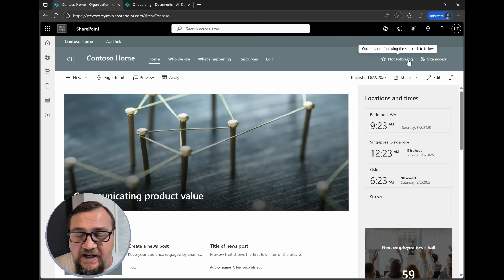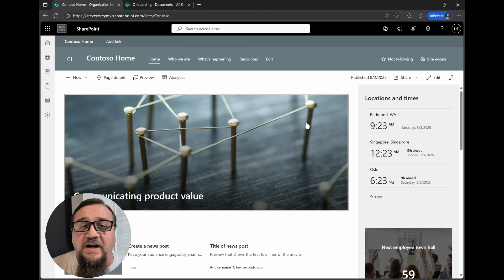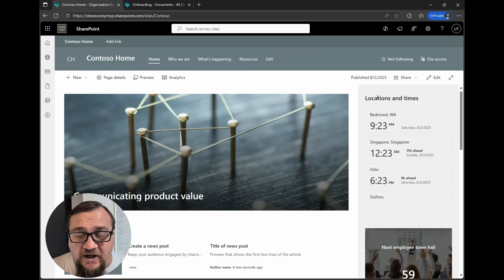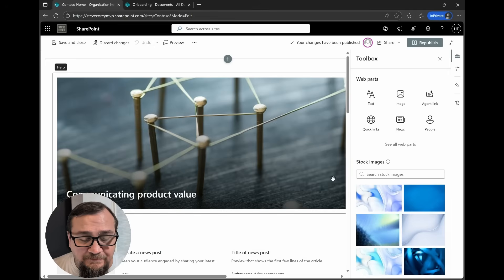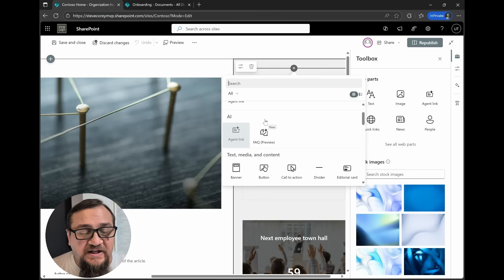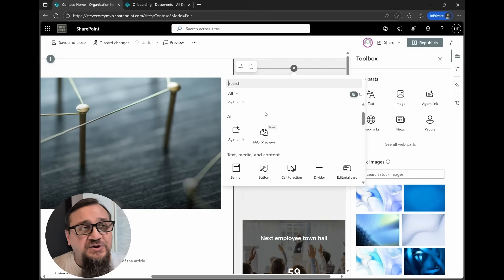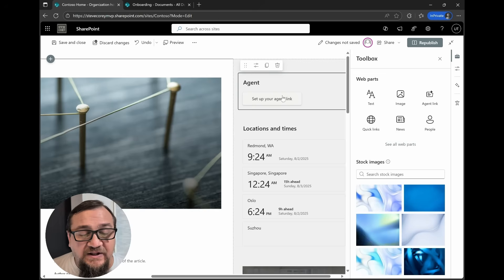I'm on a test intranet right now. Let's go into edit mode because we're going to add this new web part. It does need to be featured prominently on your site so users can find it really quickly. I'm thinking right above the locations and times — that looks like the perfect place. I'll stick it right at the top, click the Add New button, and you'll see it under the AI section. It's called Agent Link, and it's right next to the FAQ, which you may already see in your environment.